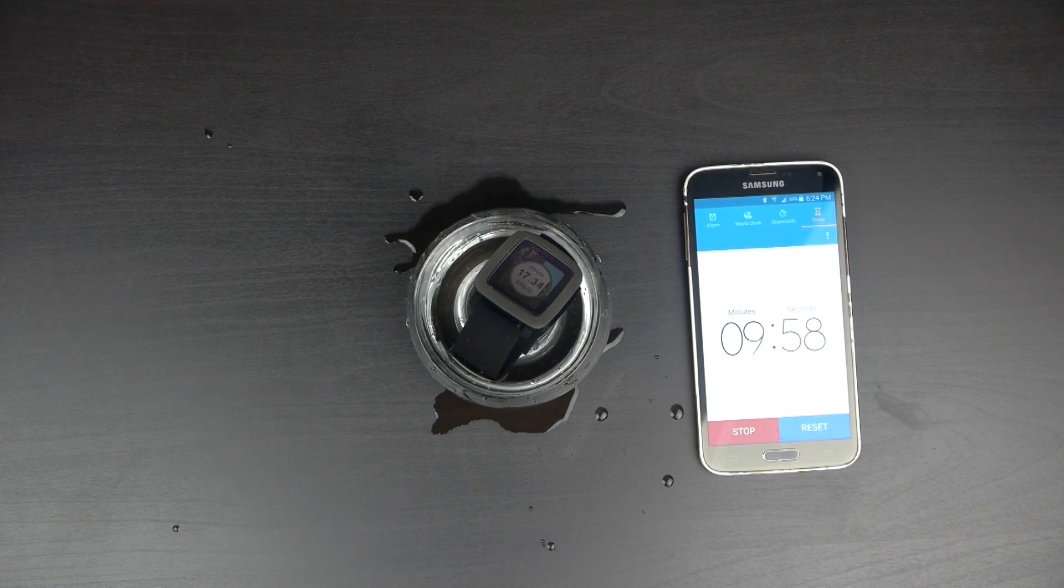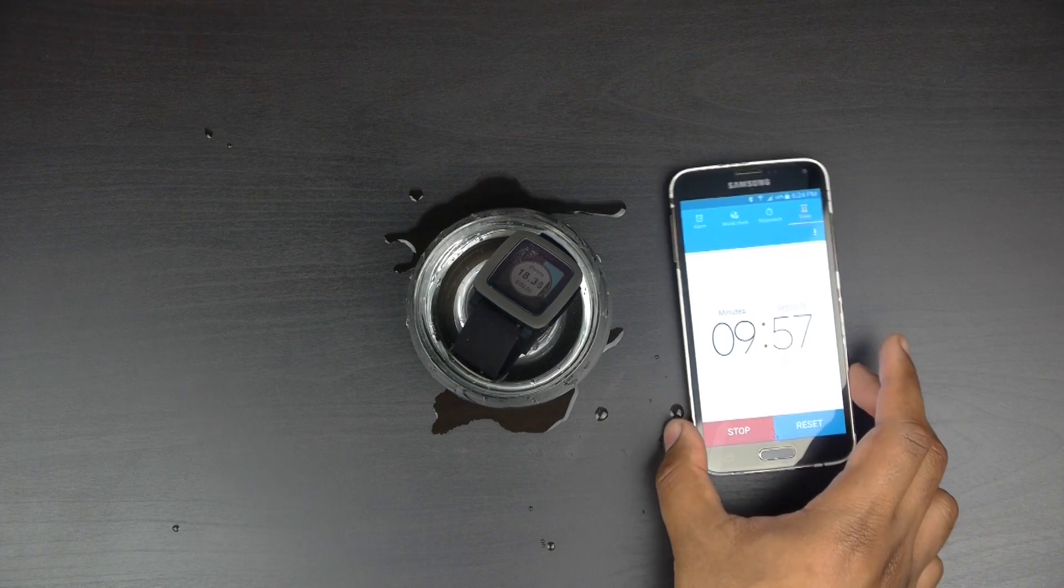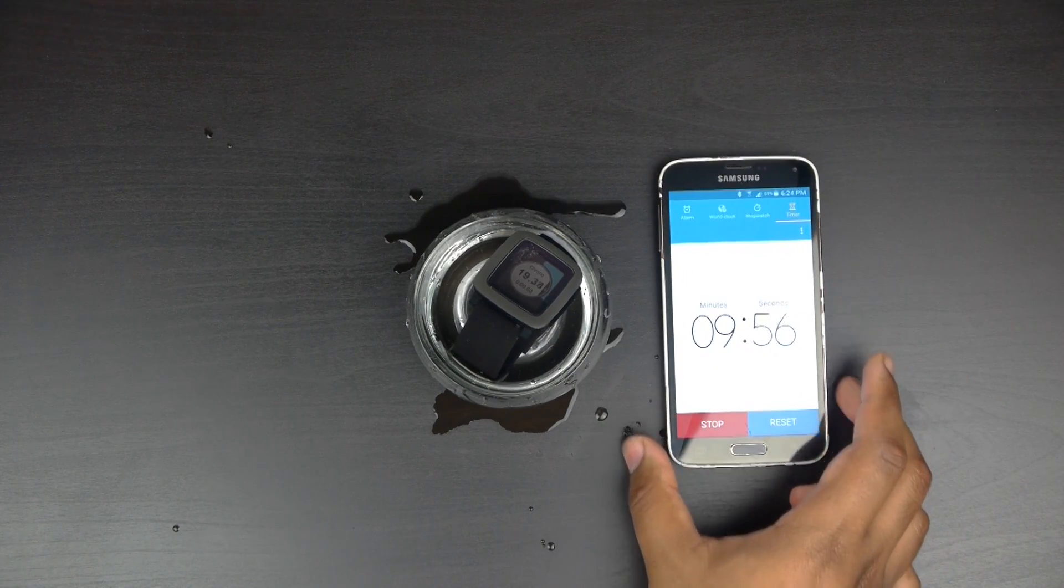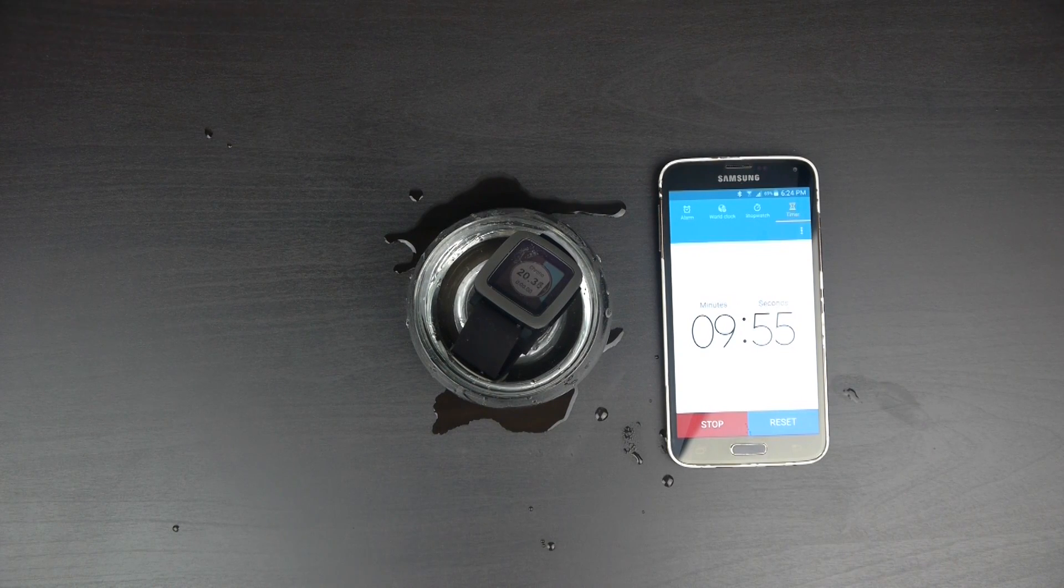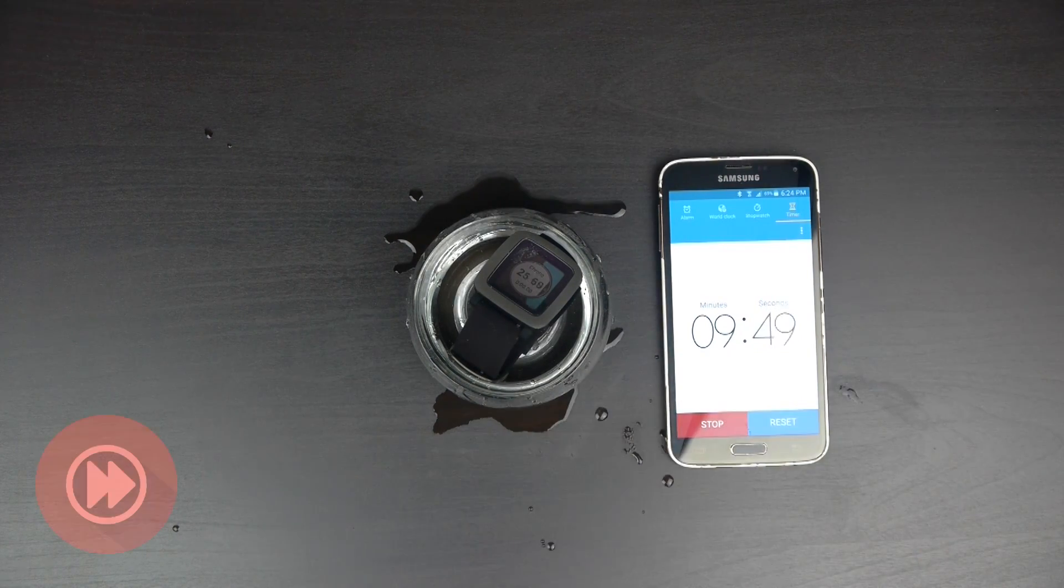So what we're going to do is just speed up the time over here and I'll check back with you guys in about 10 minutes.